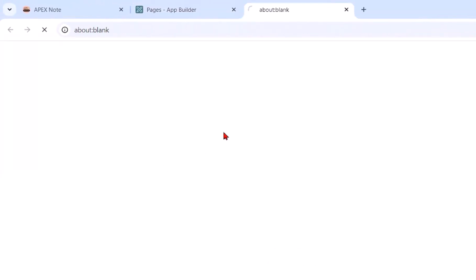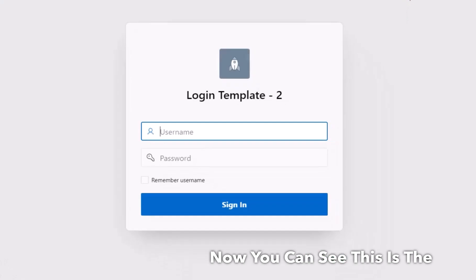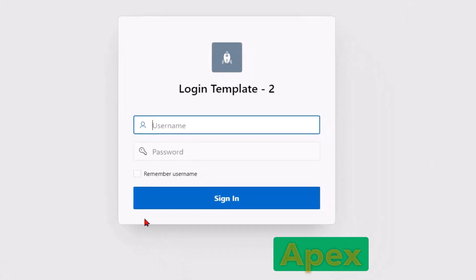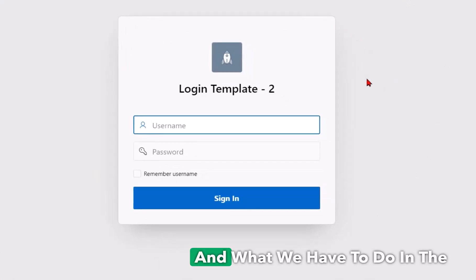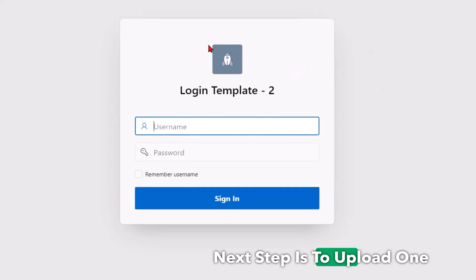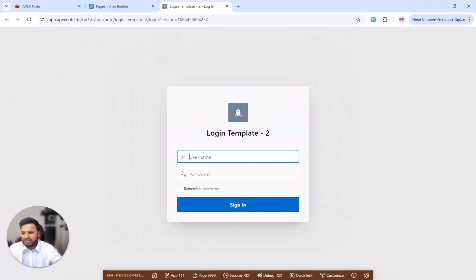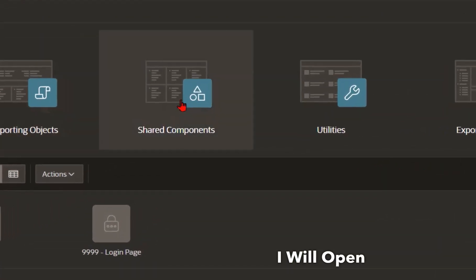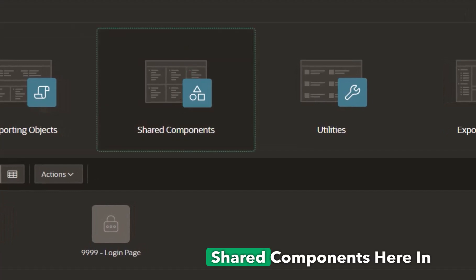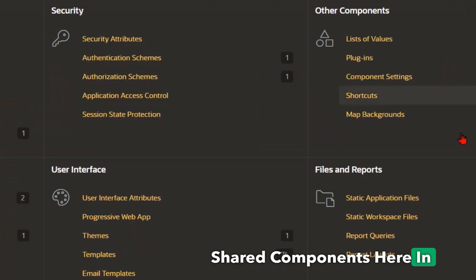And run this. Now you can see this is the Oracle Apex standard design. What we have to do in the next step is to upload one image. To upload I will open shared components here in a new tab.